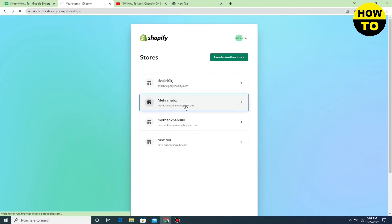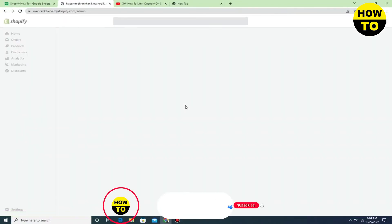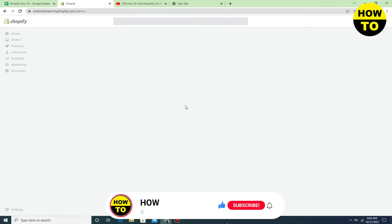After you login, you can see your stores there. Just select your favorite store and wait a few seconds. We will be directed to the home page.